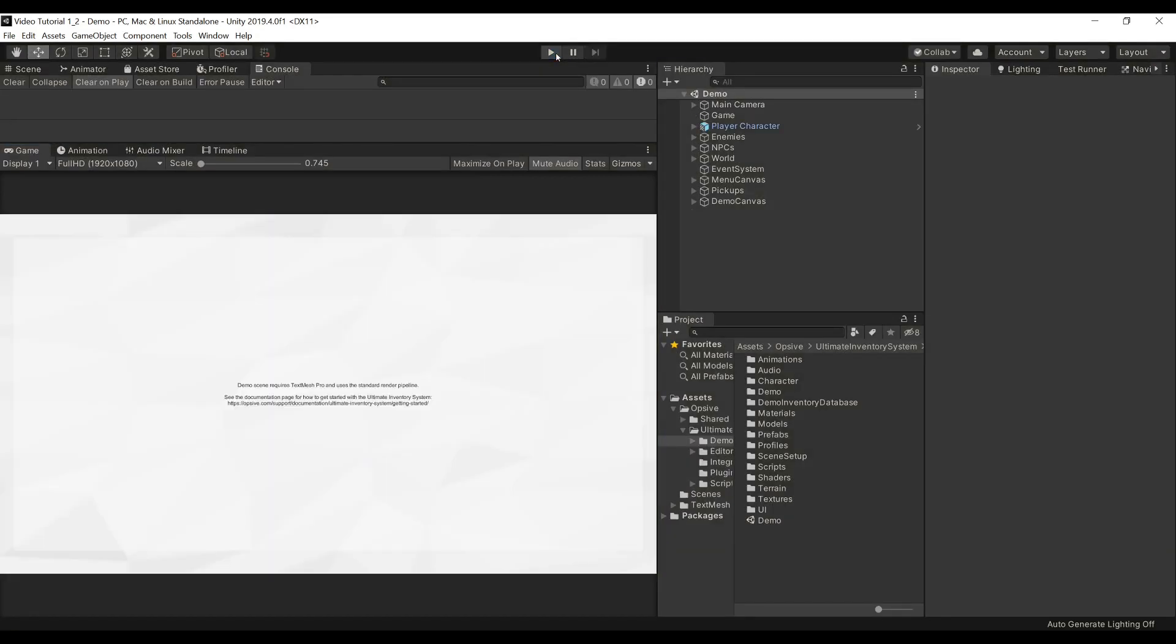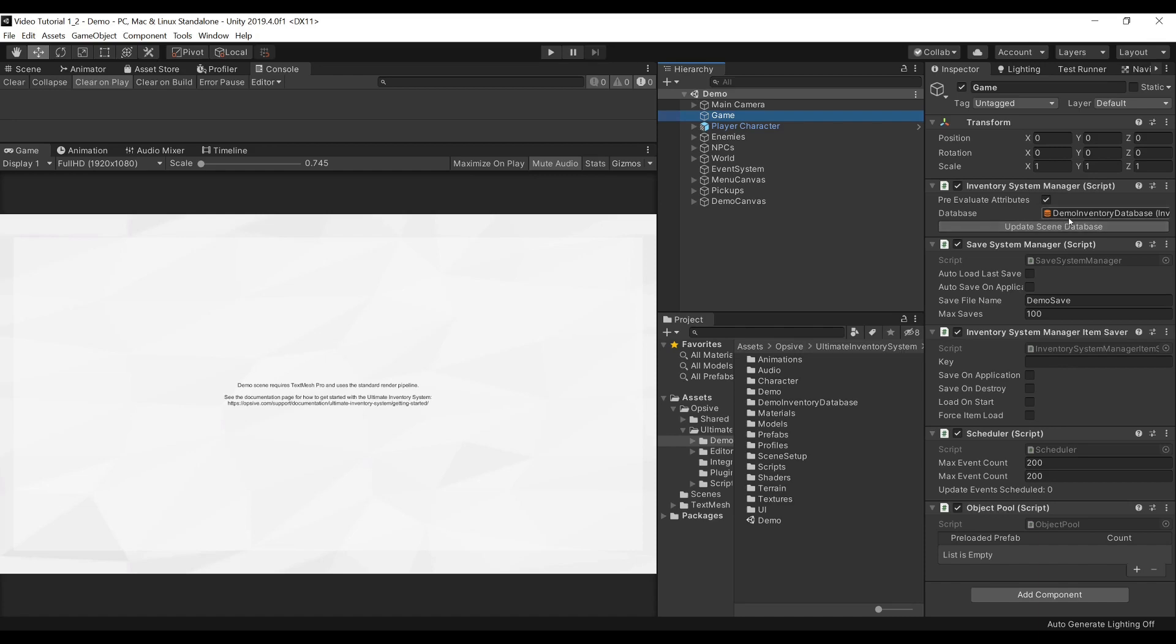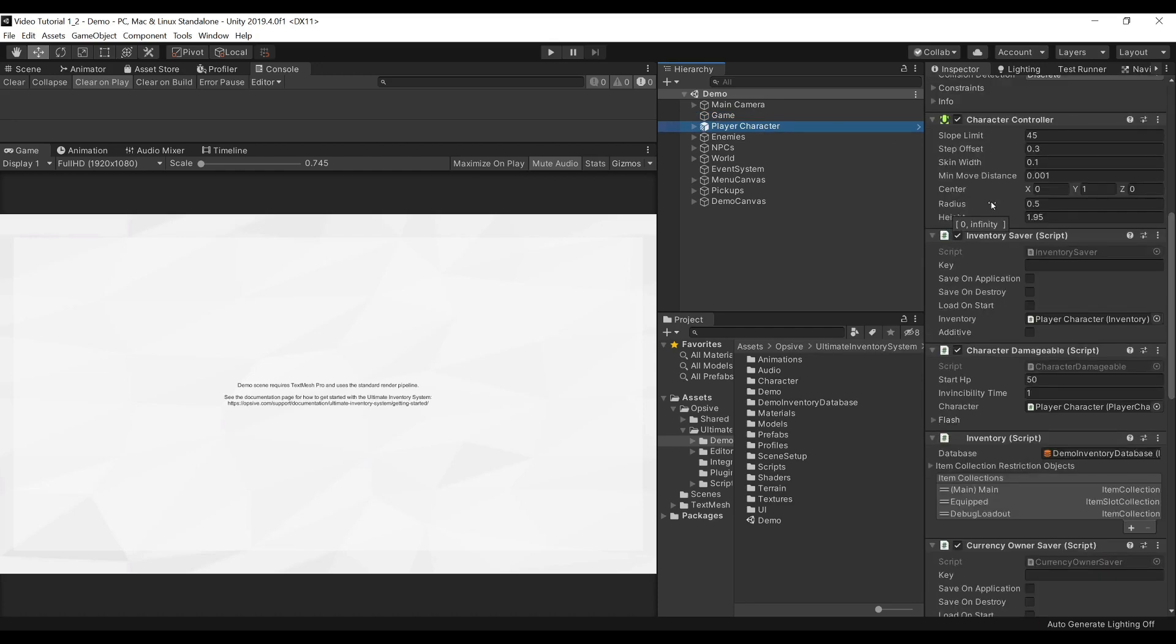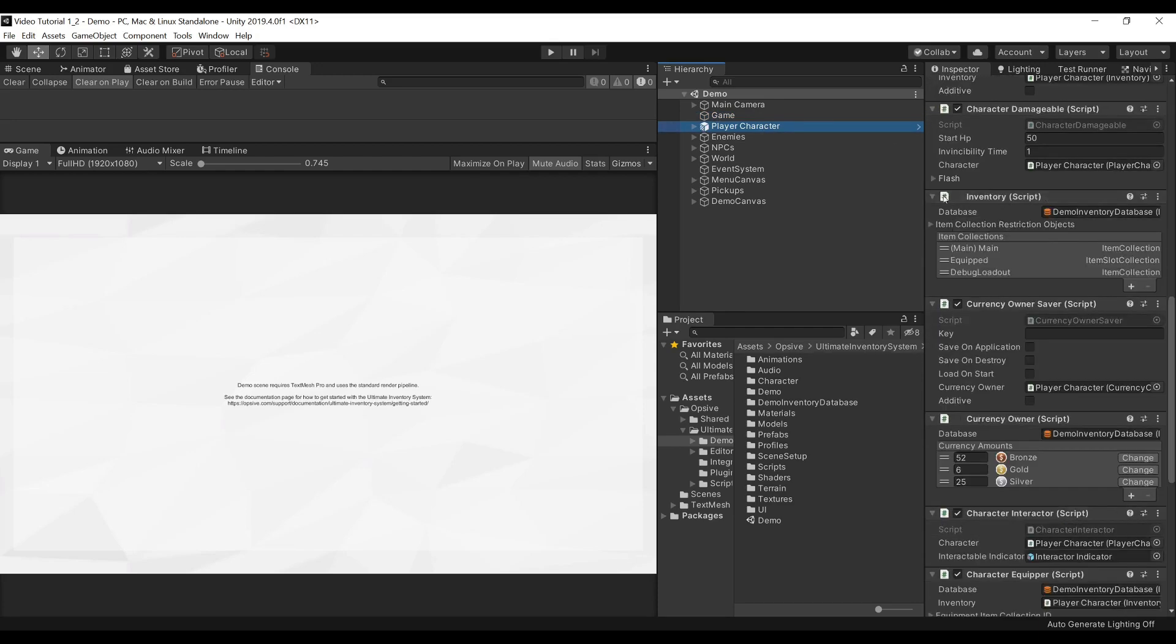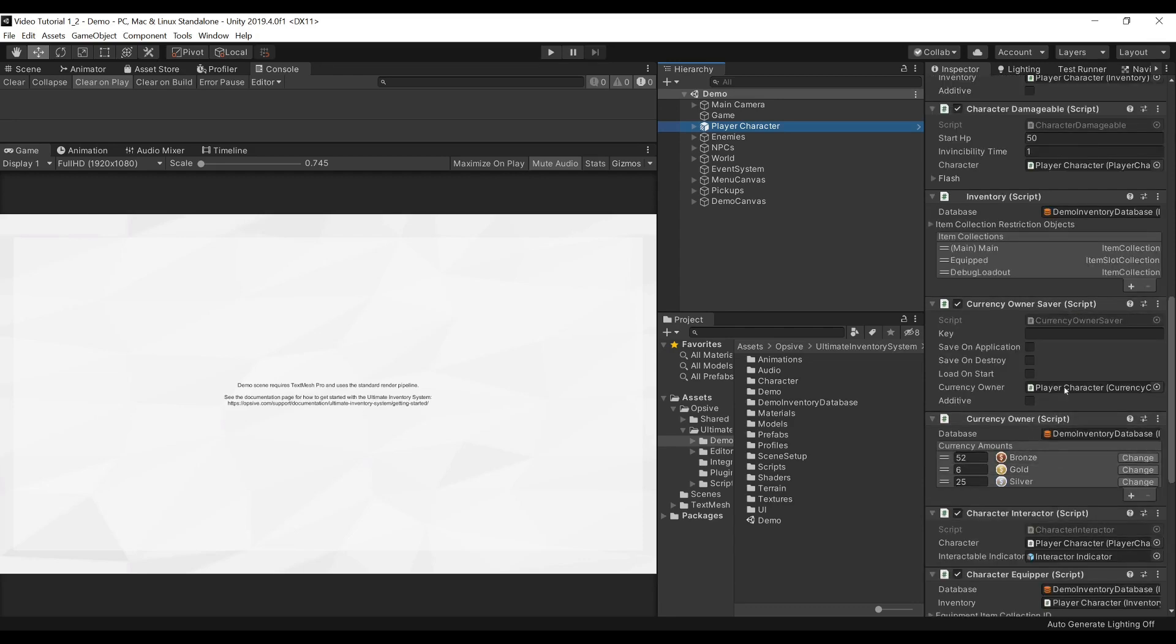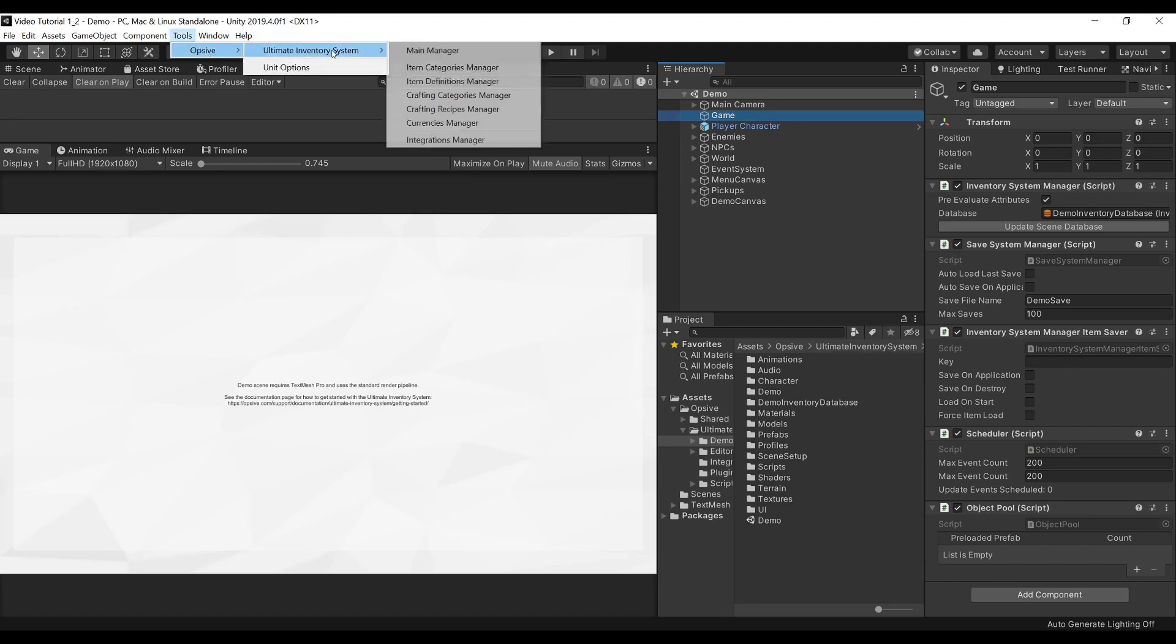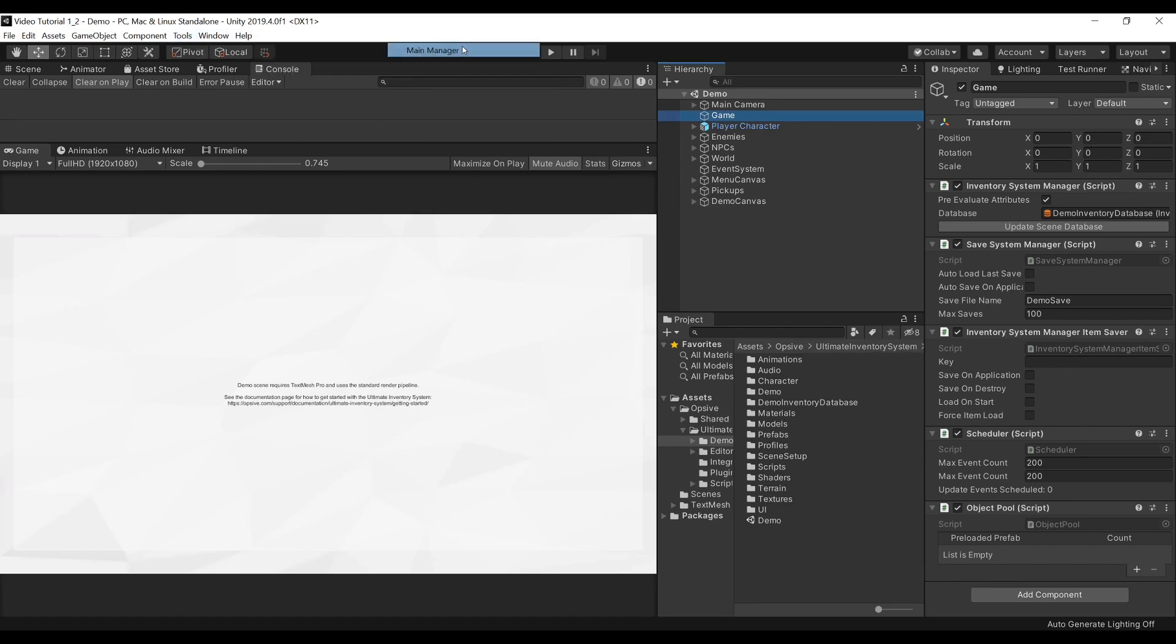Let's see in the editor how this is set up. First, I would like to point out that under the game game object, we have an inventory system manager. This component is required for the system to work. Here, we specify our database. You should create your own database for your own project. It is highly recommended to have a single database for your entire project. Under our player character, we can see that our components such as the inventory, currency owner, character equipper, and more have a reference to our database. All these are pointing to the same component here.